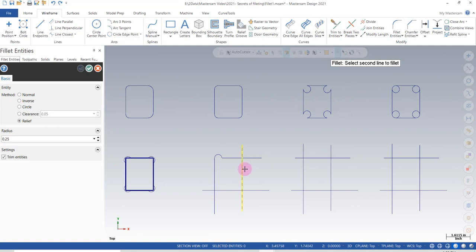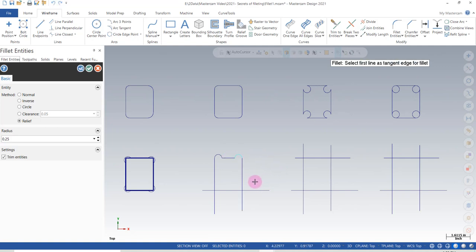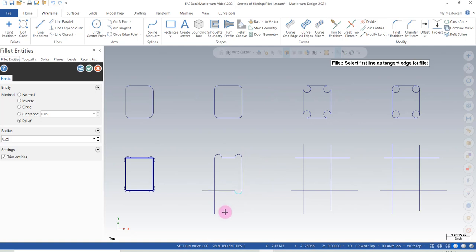I'll select in the opposite direction and I get a good matching result. So depending on how you pick will determine the result you get with the relief fillet function.